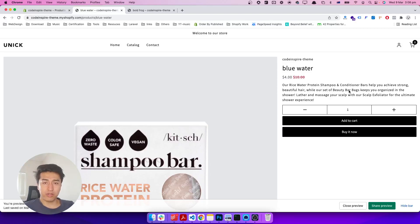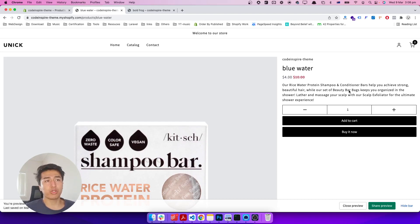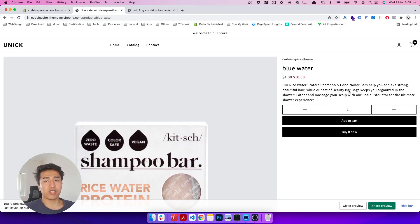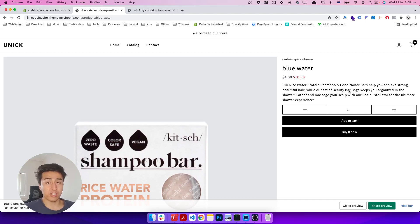Welcome to another video. In this video I will show you how product variants work and how we can design it. Product variants is one of the most complicated topics in Shopify, and if you understand it well it will be easy for you to design your theme. The reason I say it is complicated is because of the way the data is structured. I'm not going to go too deep into how it works behind the scene, but I'll try my best to simplify it for you.